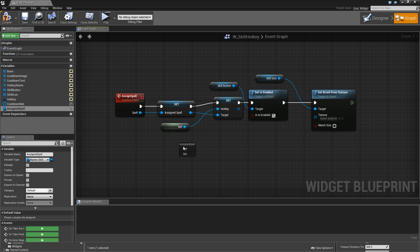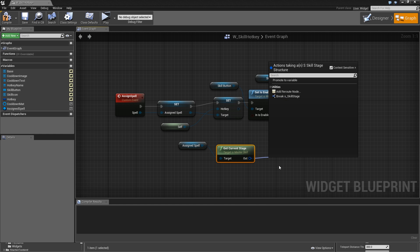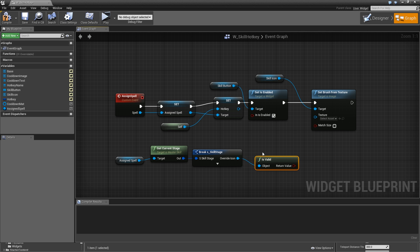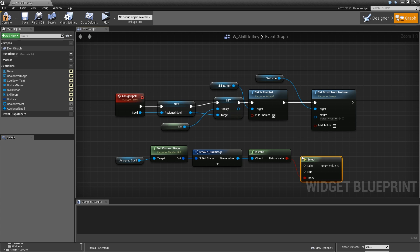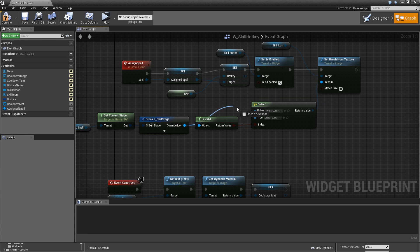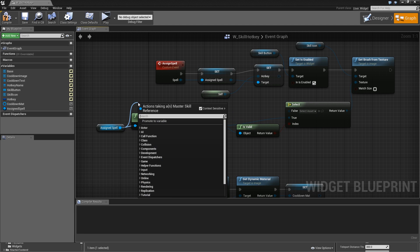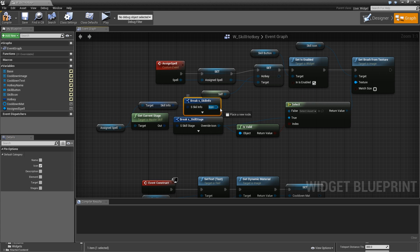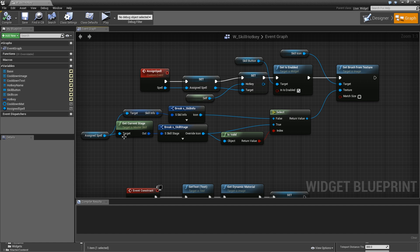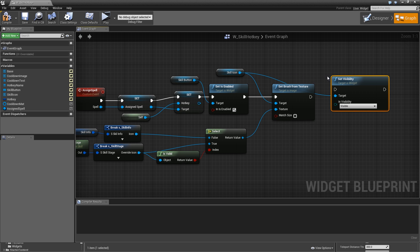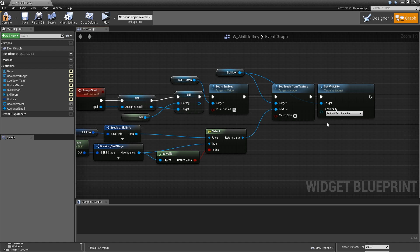We also need to set the icon. Get 'skill icon', call 'set brush from texture'. To figure out the texture, get the assigned spell, get the current stage, break that — the only thing we want is the 'override icon'. Check whether that override icon is valid and add a select node. If it is valid, there is an override icon and we should use it — plug it in for true. If it's false, get the assigned spell, call 'get skill info', break that, and use the default icon. So: check if the current stage has an override icon, use it if so, otherwise use the default skill icon.